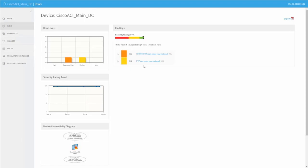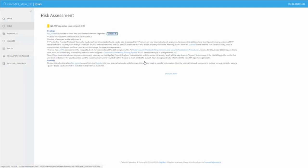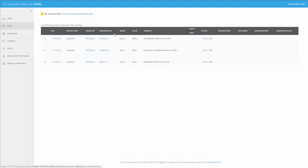So in this case we can see here a risk about FTP entering the network. Drilling down into it will reveal some more information about why this is considered risky, and some more details about the exact contracts that are causing this risk to be raised.